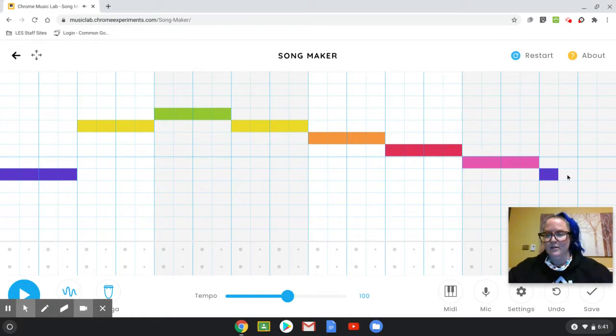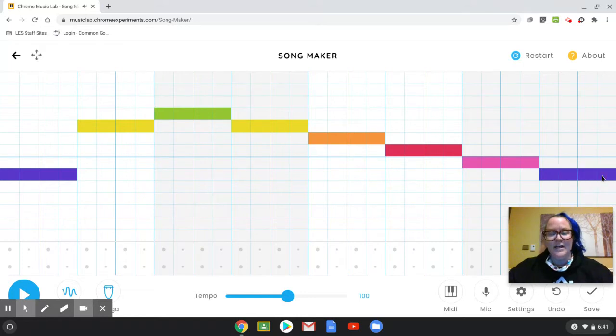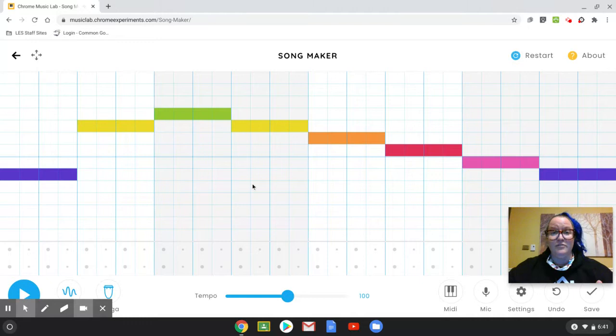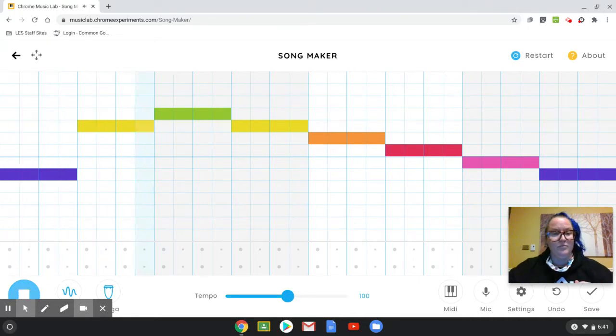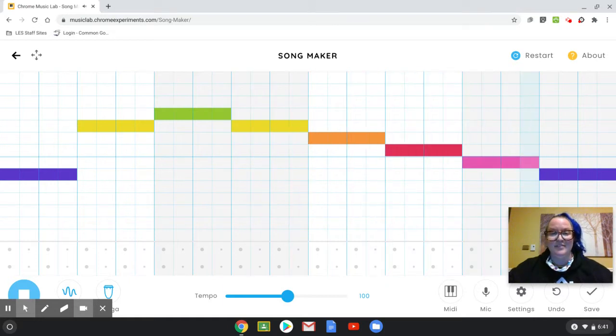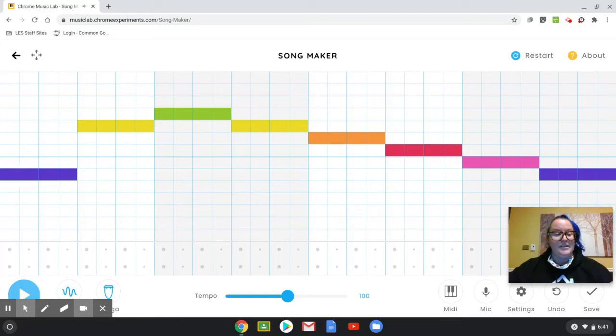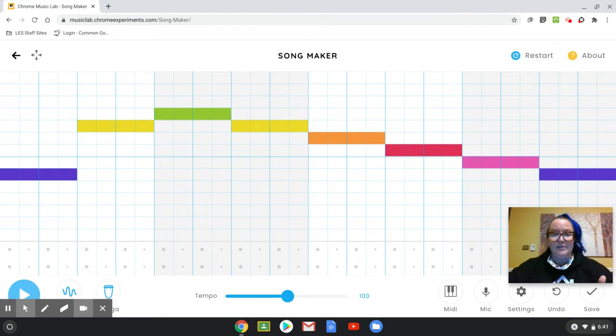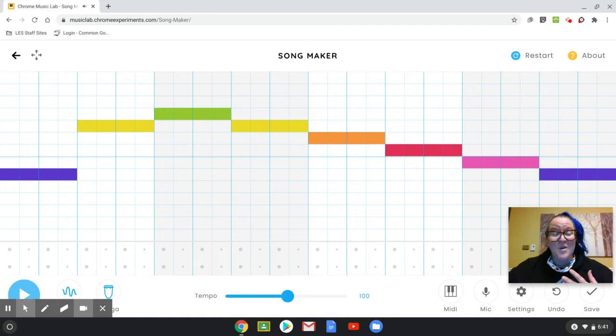All right. I started and I ended on the purple. This should sound like a spooky version of twinkle, twinkle, little star. Let's listen. And it is. And then I pressed the same button. I pressed the play button to stop it. But basically you would just press it to play or to stop it.